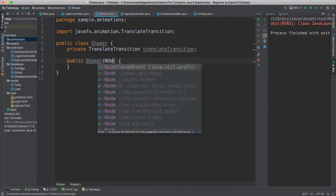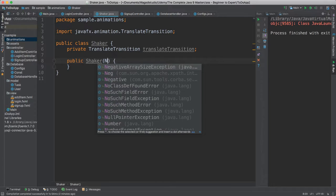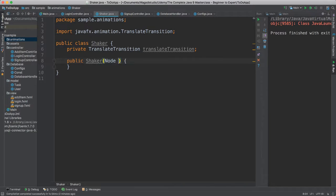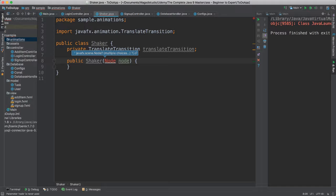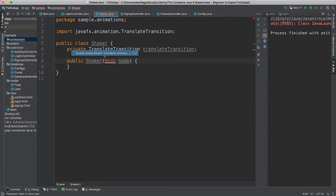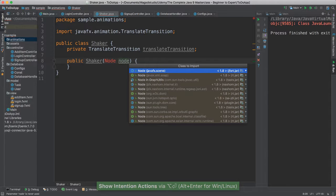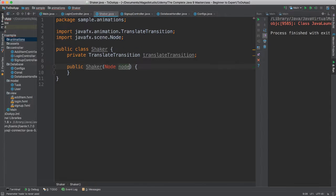And in this constructor, I'm going to pass in a node. Now if you remember correctly, a node is anything that we put inside of our screen, inside of our stage, inside of our scene. Okay, so a button is a node, an anchor pane is a node, essentially all of our controls are considered a node, okay. So let me go ahead and say enter here to import our JavaFX scene node there, okay.